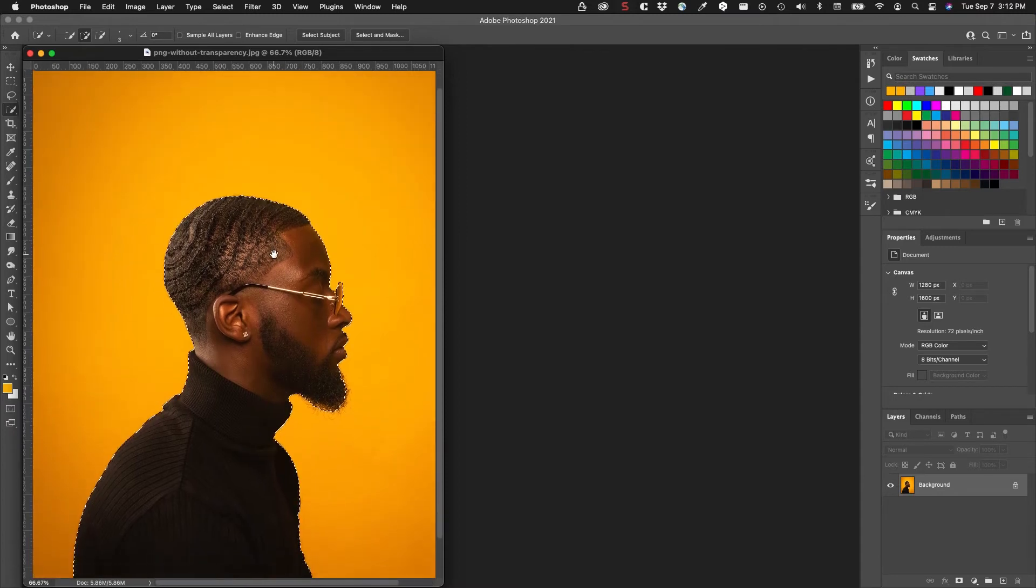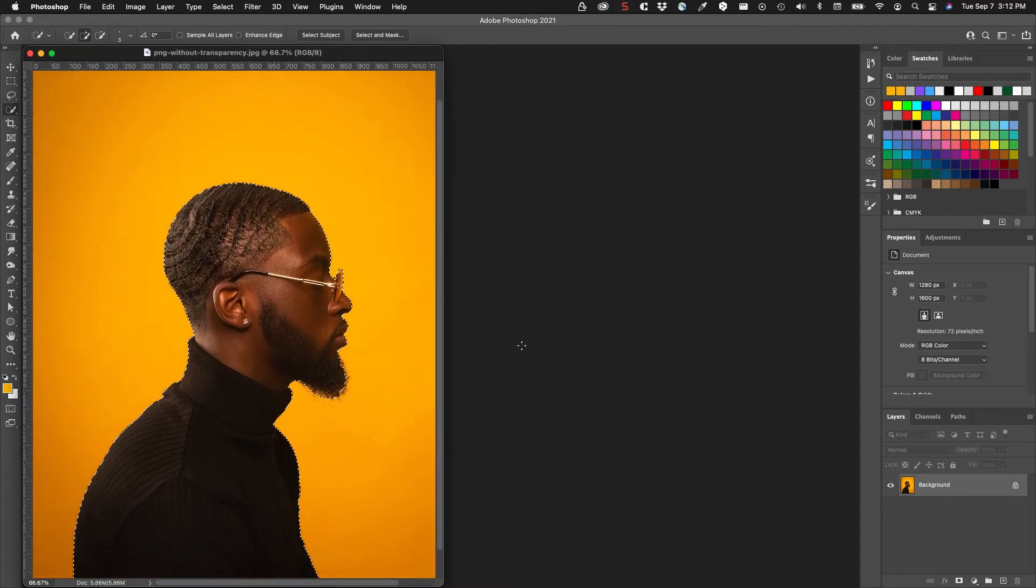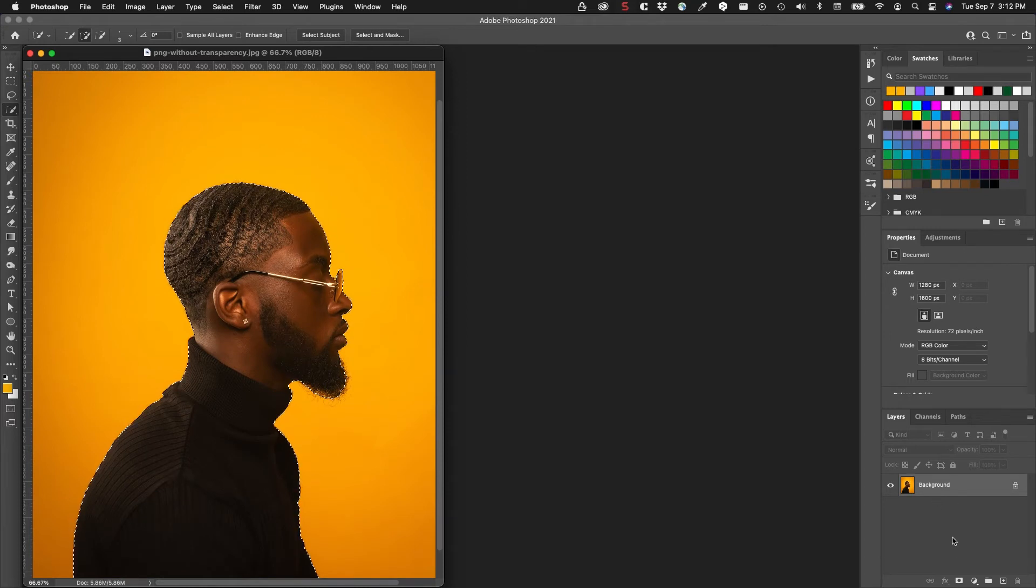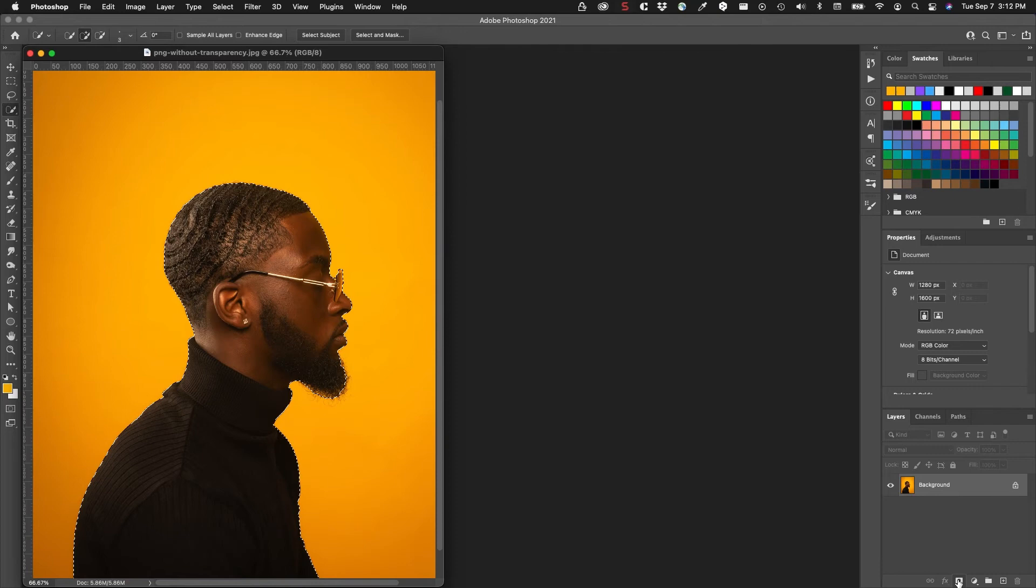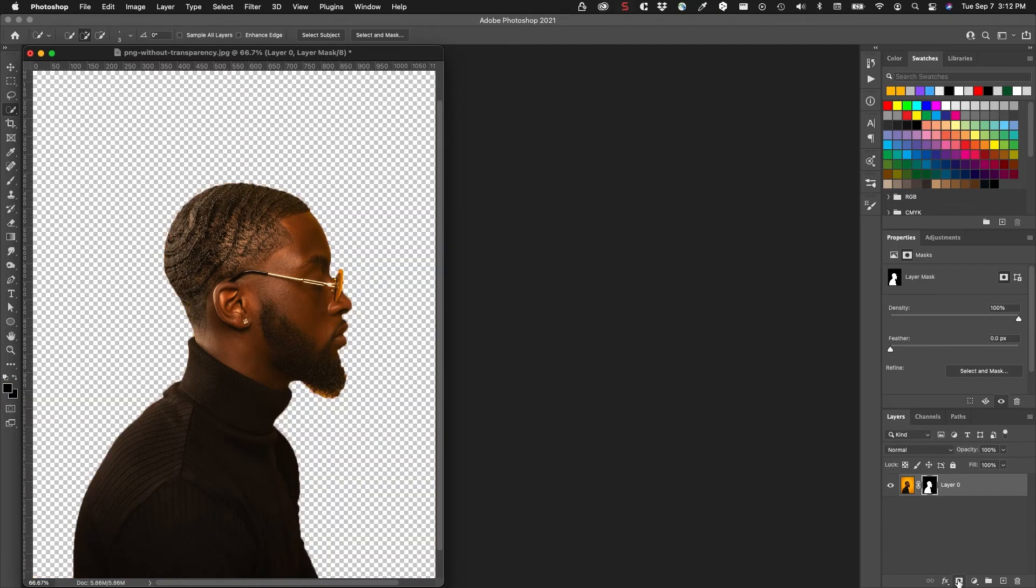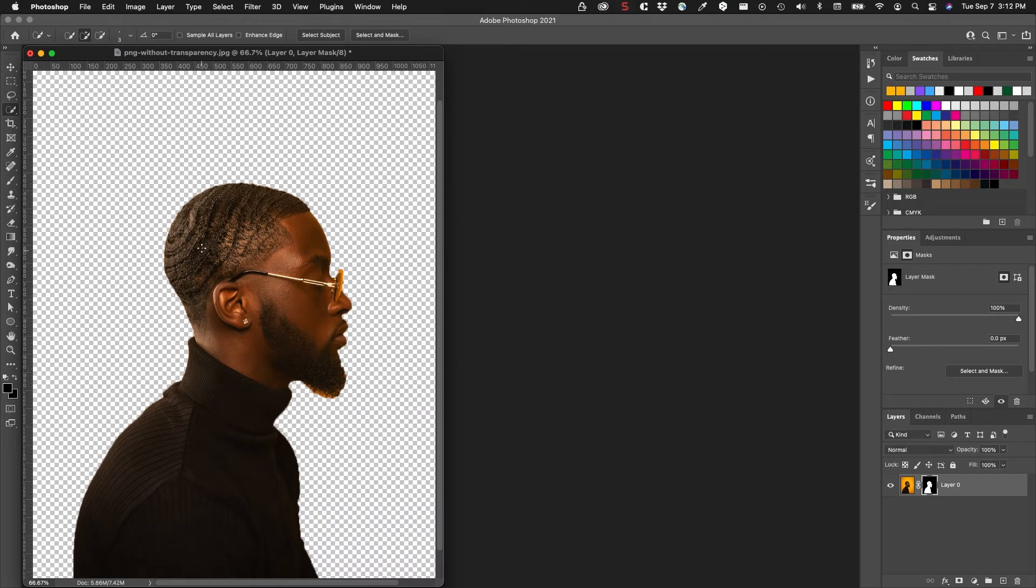All I have to do down here in the layers panel is click on the third icon from the left. That will put a mask on this, so now I have just the subject and the background has been removed. There's also some online tools for doing this.